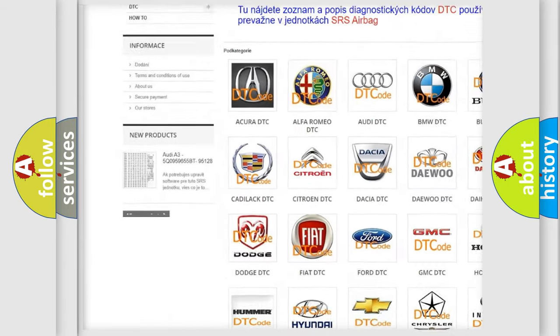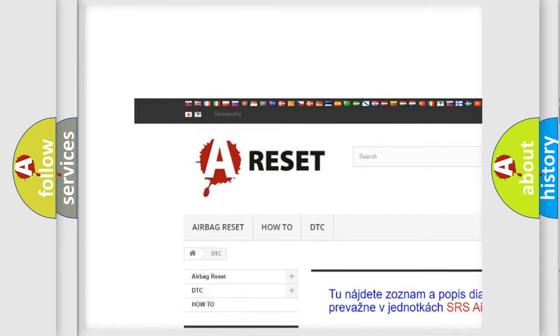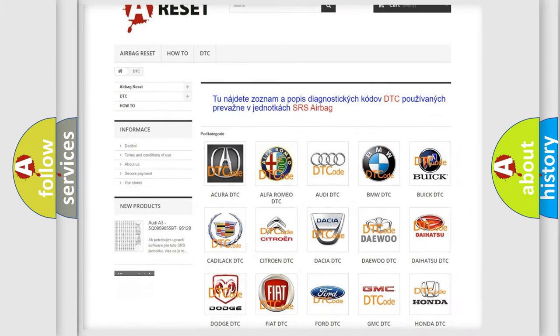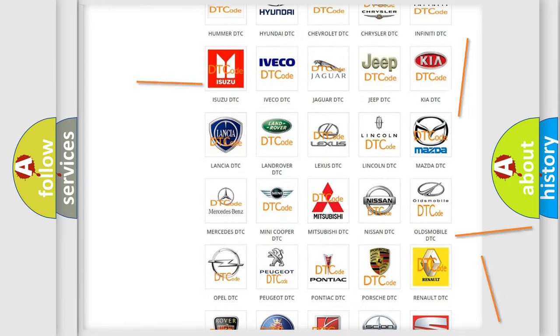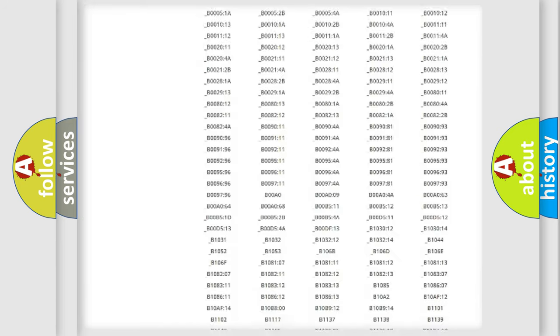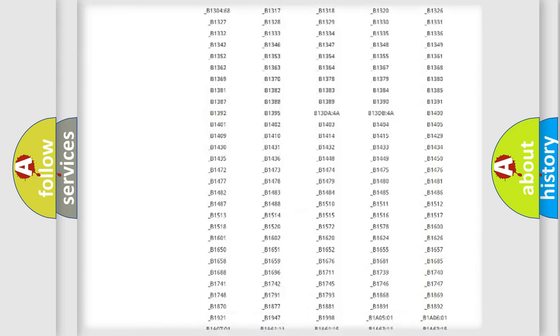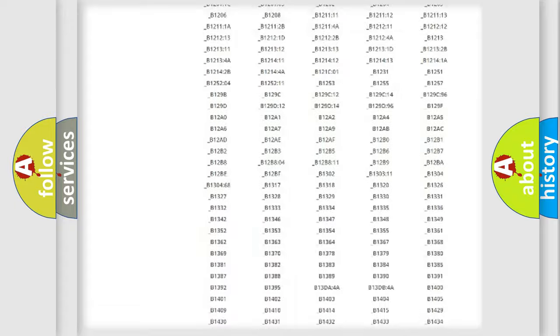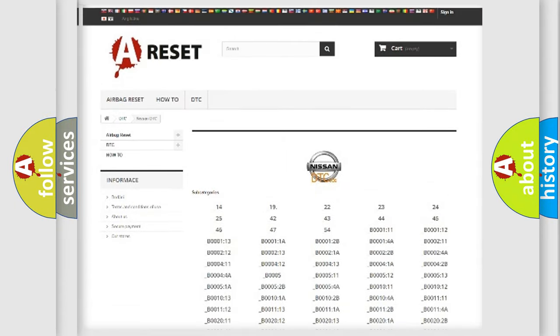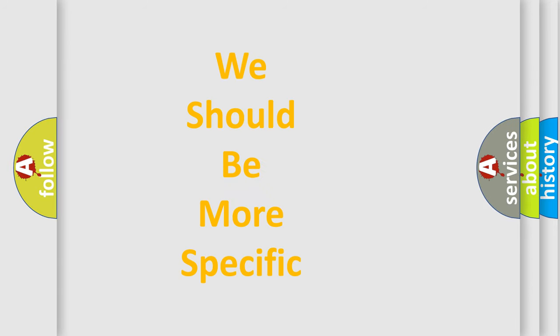Our website airbagreset.sk produces useful videos for you. You do not have to go through the OBD2 protocol anymore to know how to troubleshoot any car breakdown. You will find all the diagnostic codes that can be diagnosed in Nissan vehicles, and also many other useful things.